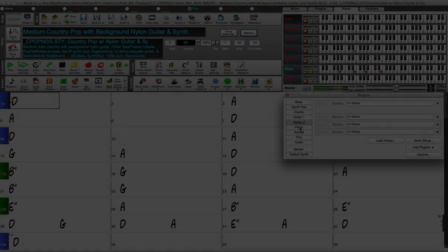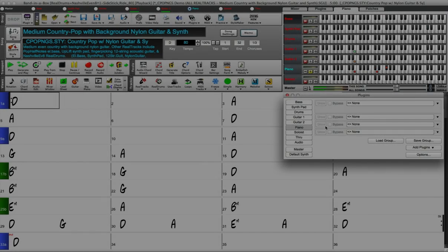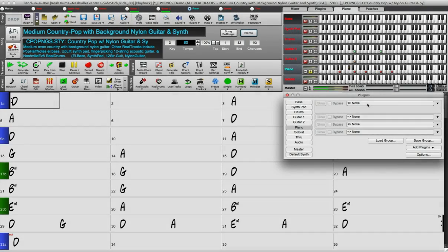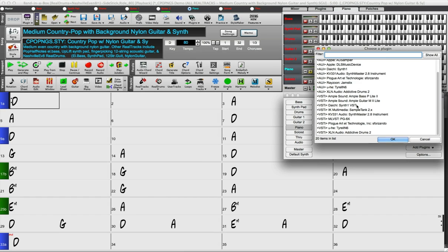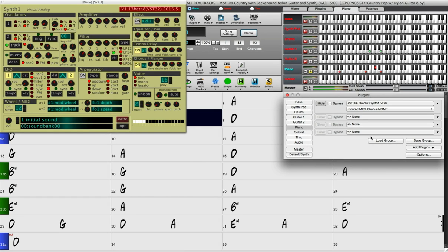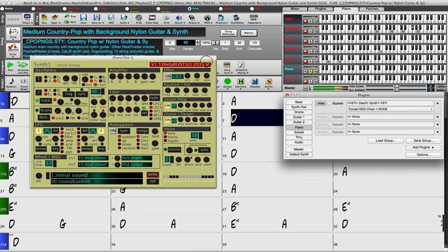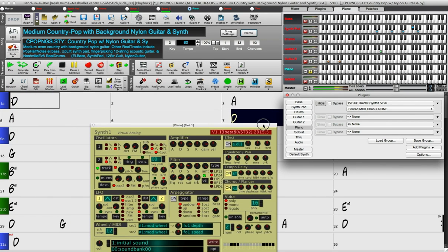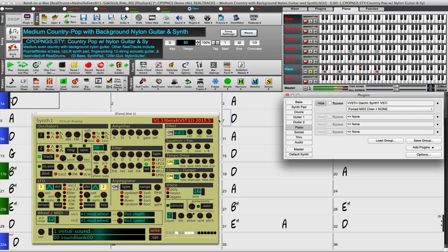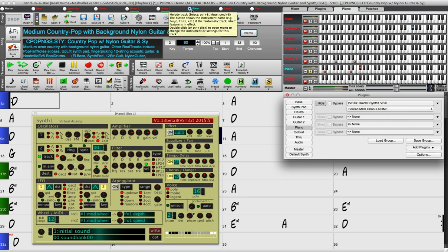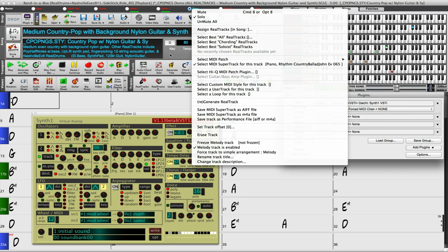For MIDI tracks you can choose MIDI plugins, for example a synthesizer. We provide a set of sample sounds that you can use with a plugin called Sforzando. Just right click on a track and then click select HiQ MIDI patch plugin.